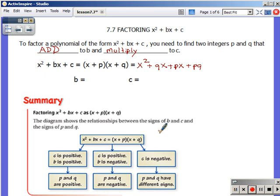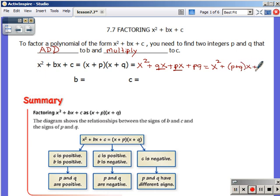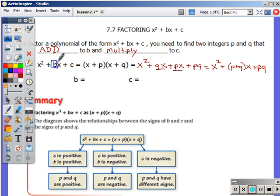Usually we would combine like terms after FOILing. Here's an x term, and here's another x term. Although we can't actually combine p and q symbolically — those are really going to be numbers — I can at least group them together and say that's going to be p plus q as the coefficient on x. If this trinomial has to equal the trinomial I started with, like parts have to be the same. x squared has to equal x squared. The coefficient on x — the b — has to equal p plus q.